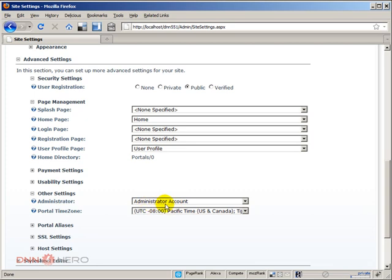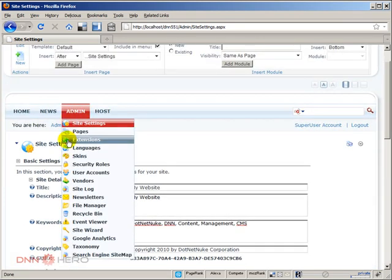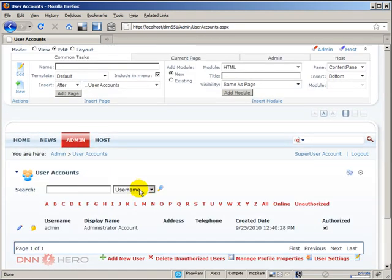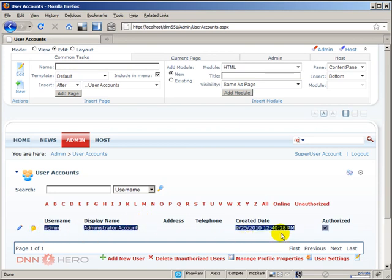So this is the account that is the admin and what I can do is I can go to Admin, User Accounts and I can try to find that account. Again, this is just a test site, so there are not that many accounts here. So right away you can see that the administrator account is this account here.